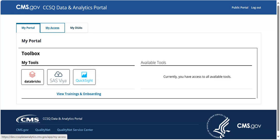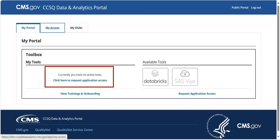On this page, you will find MyTools, which provides a list of the current applications you have access to. For instance, in this example, I have access to Databricks, SAS Viya, and QuickSight. You can also request applications through MyTools. The appearance of your MyTools page may vary depending on the applications you have access to.